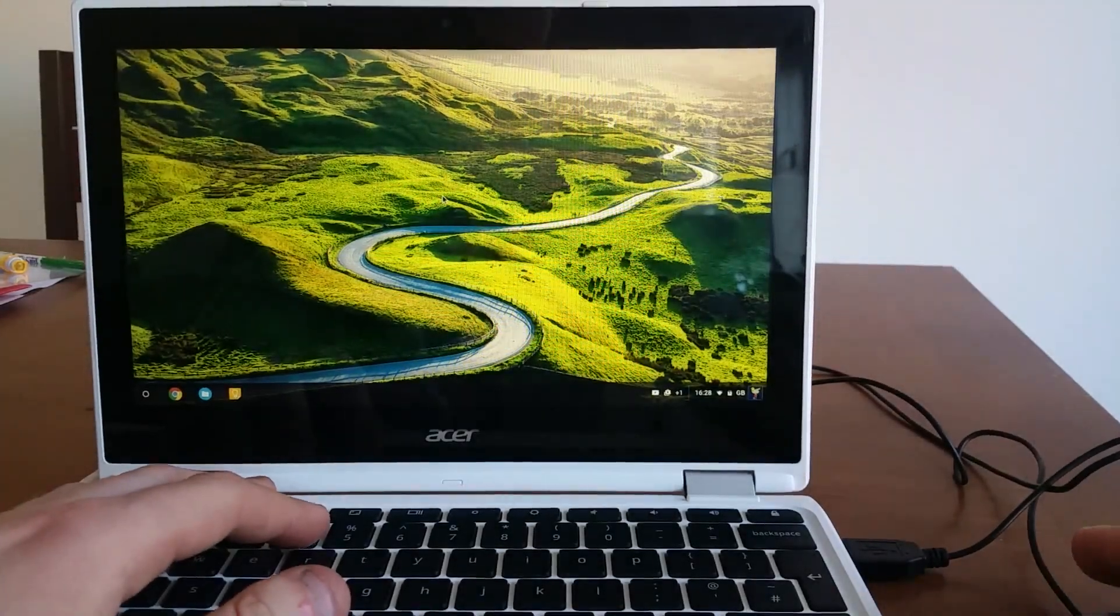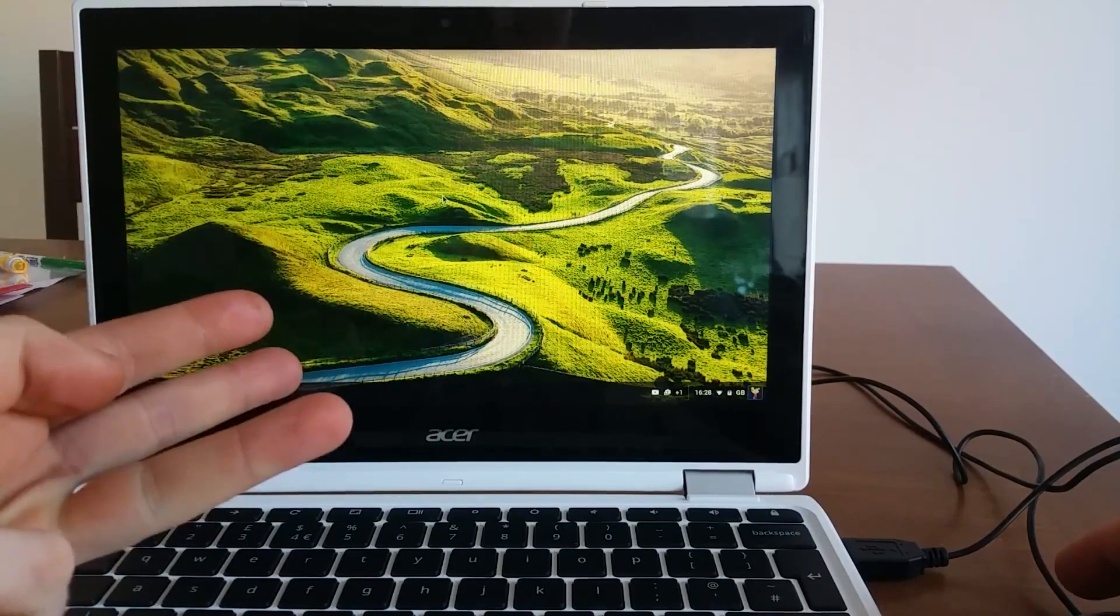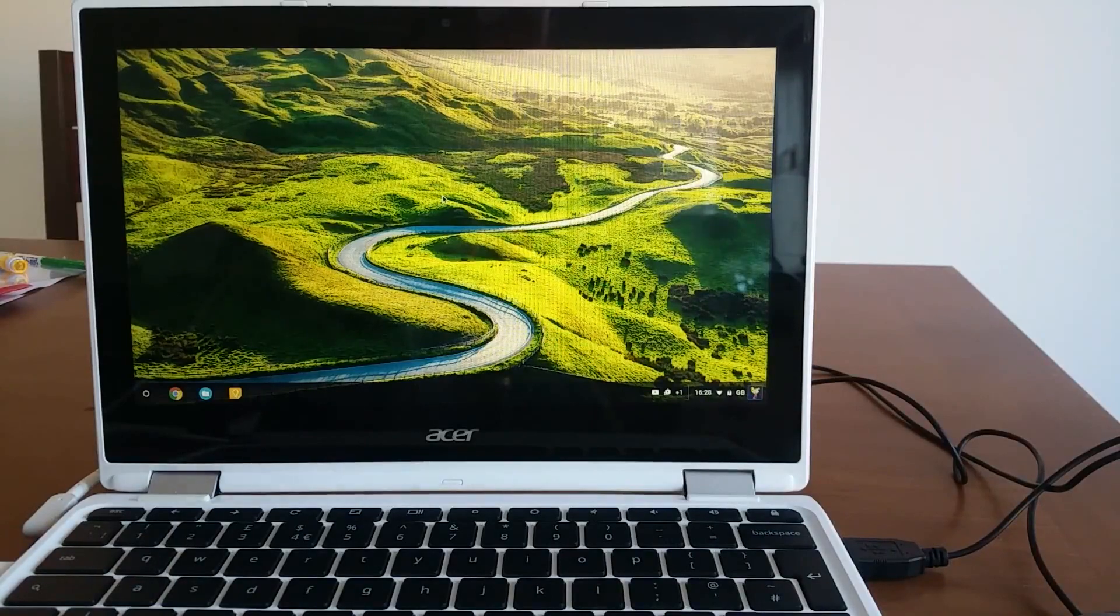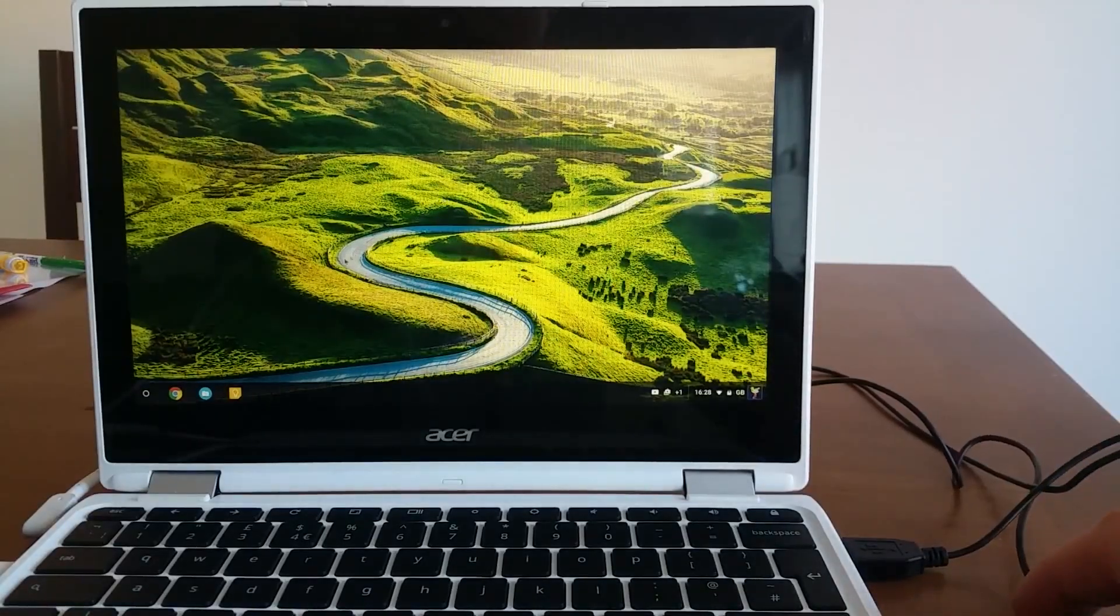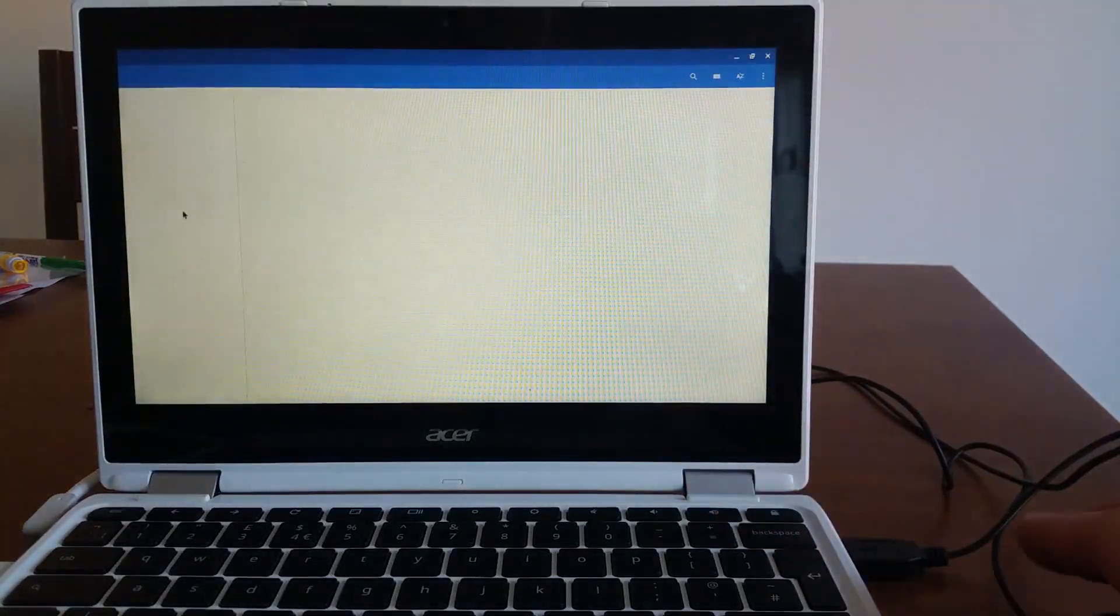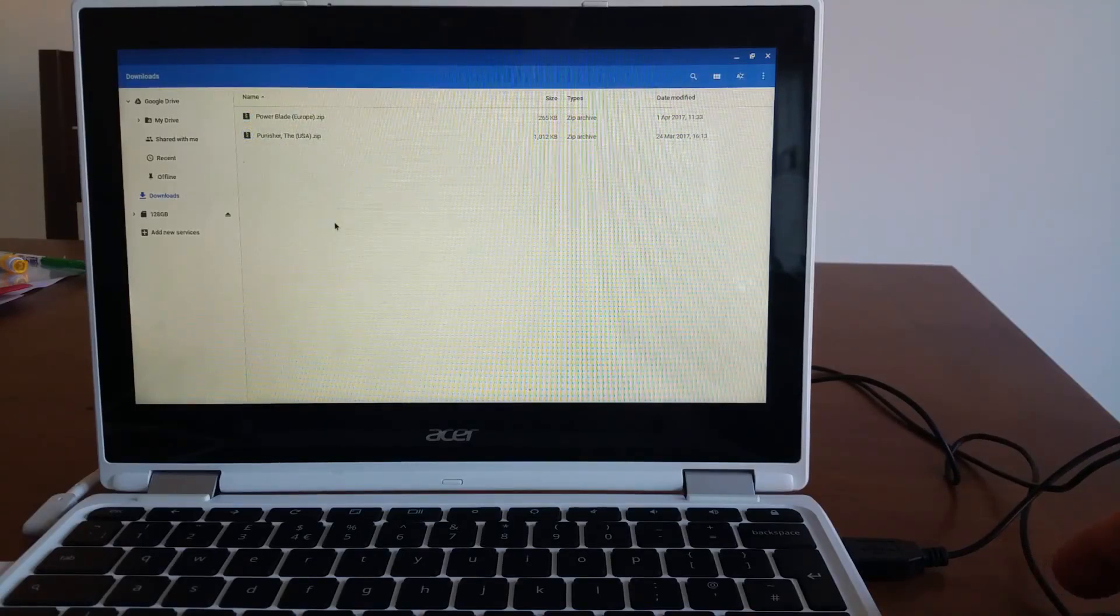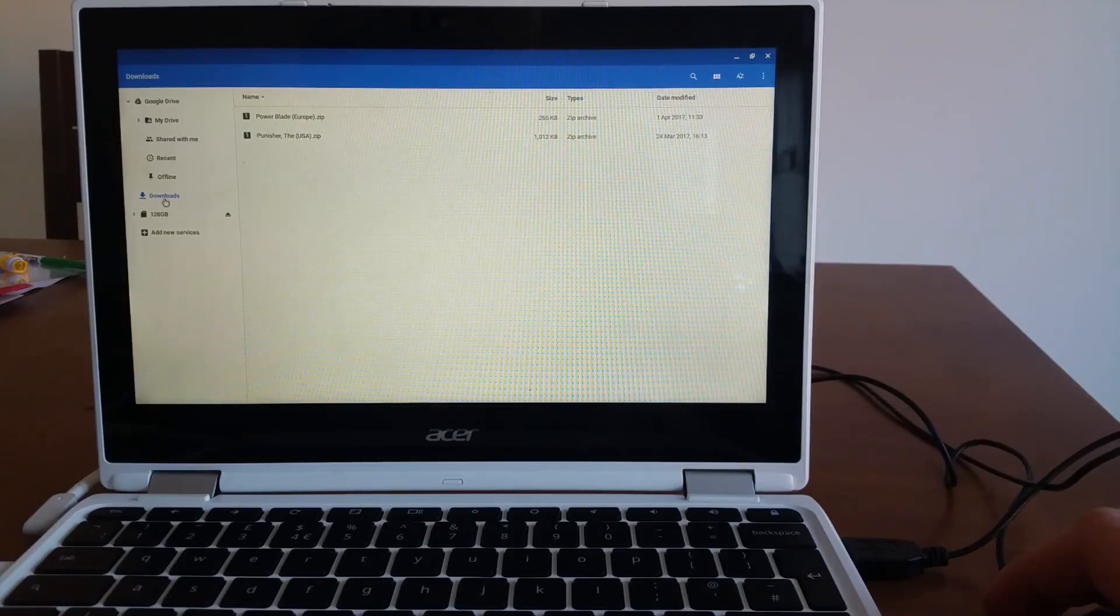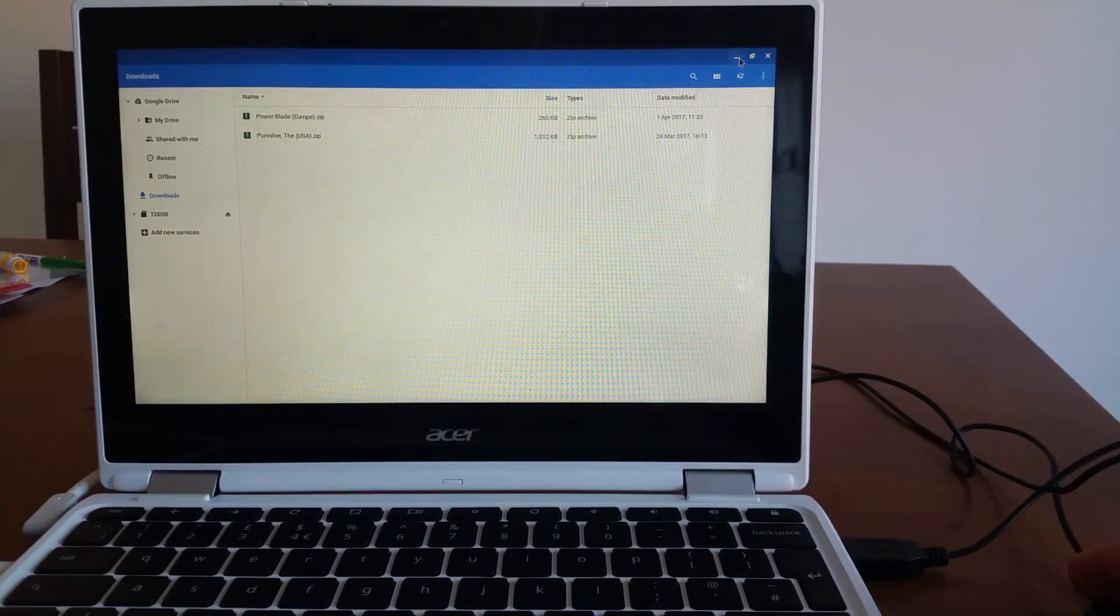So you have a game, you have ES Explorer, and you have RetroArch. Now let me show it to you how to set it up all that to work. You are probably aware that if you leave files in the Chromebook downloads folder, eventually they will be deleted. When you're running low on space, Chrome OS will delete, first of all, everything in the downloads folder. So we need to move them to a safe place.